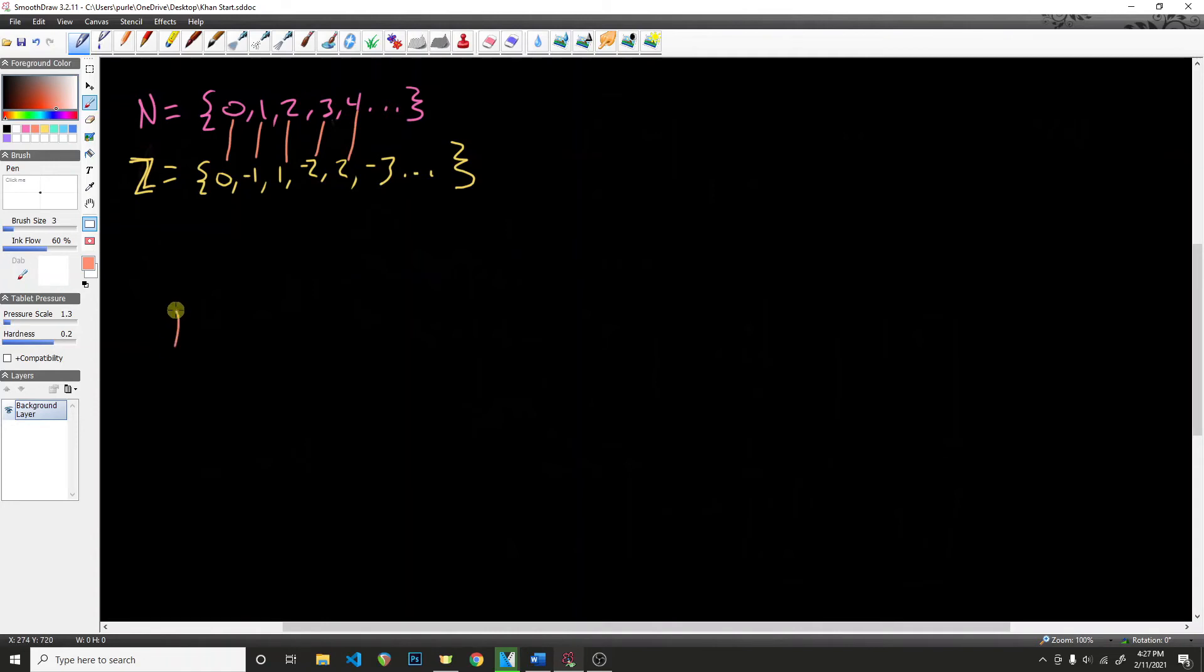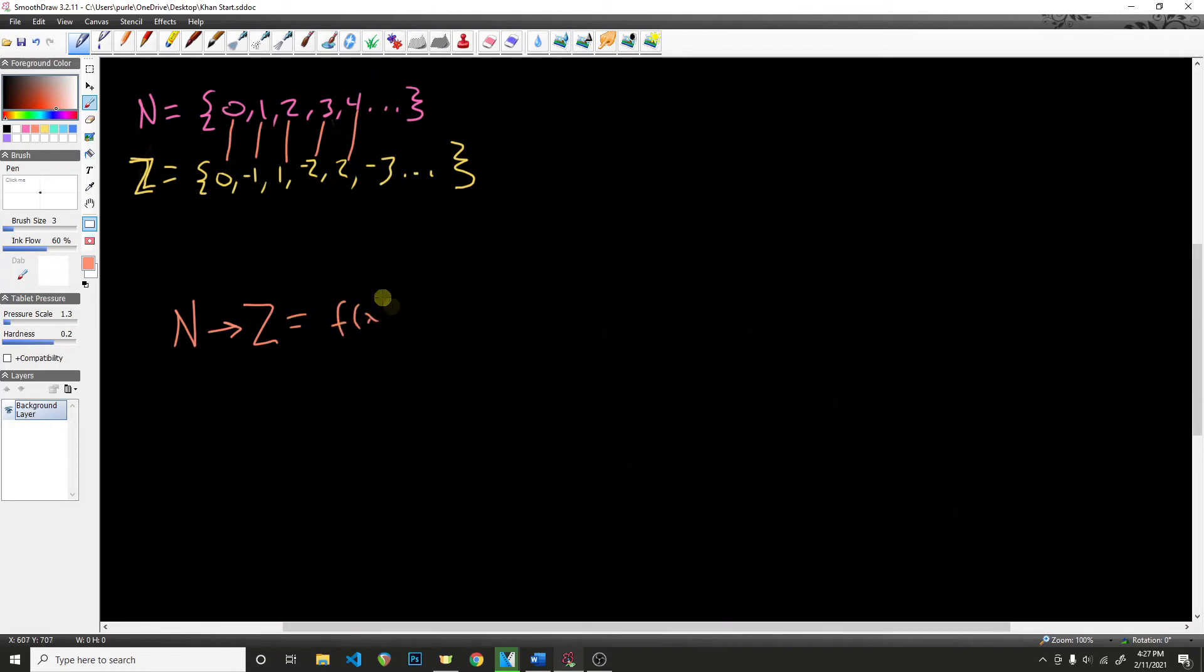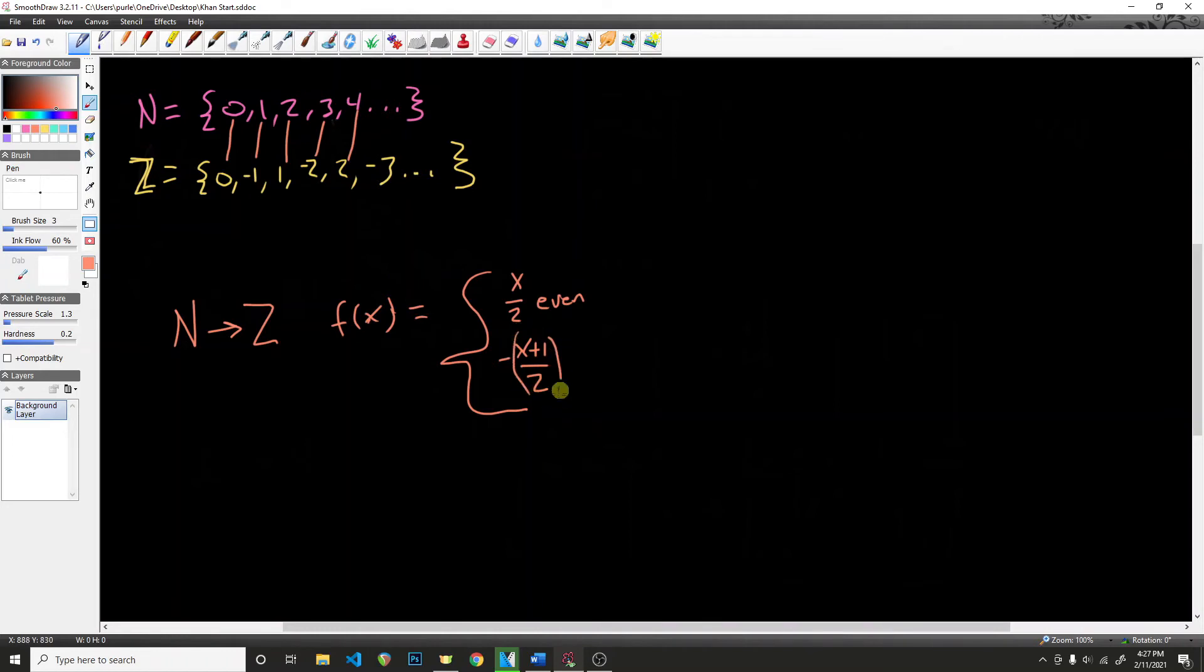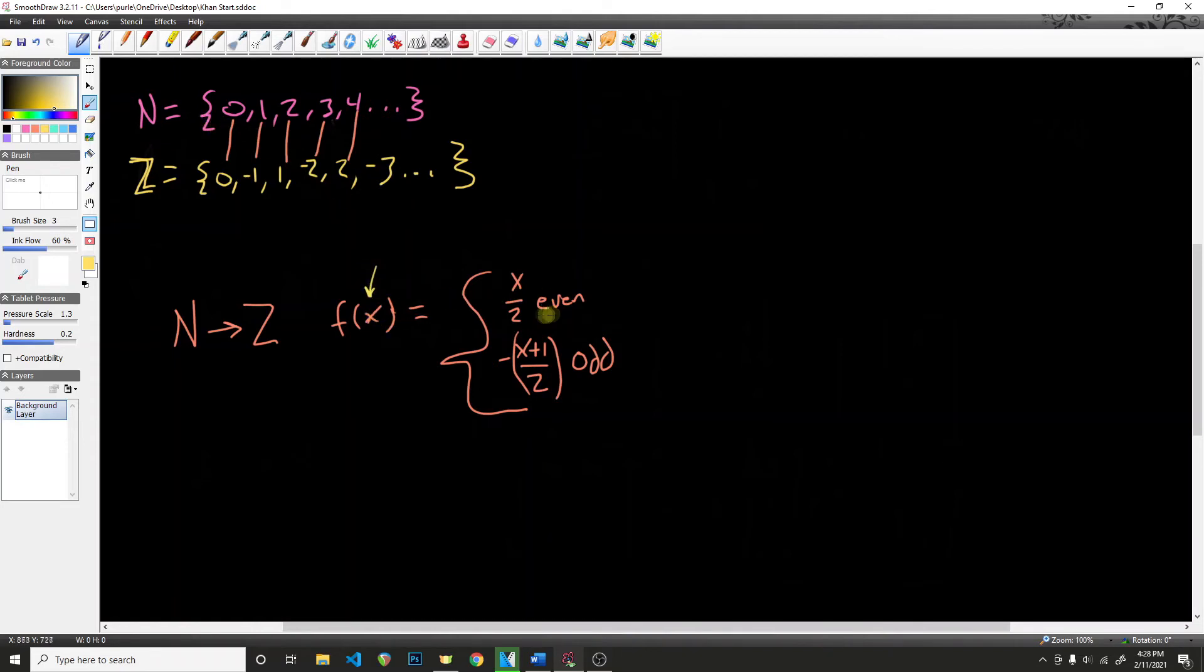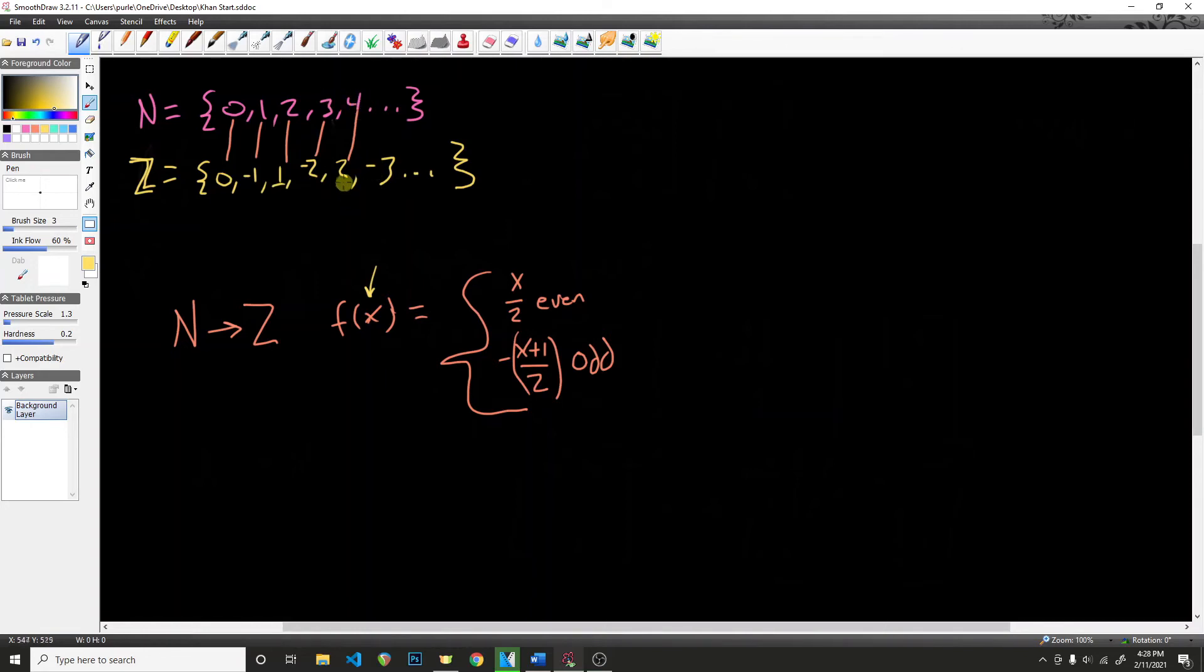So in order to map the natural numbers to the integers, we can use the formula f of x is going to be x divided by 2 if the number is even, or negative (x plus 1) divided by 2 if it is odd. When we plug in each natural number for x, we can see that 0 divided by 2, that's going to be 0. Then 2 divided by 2, that is going to be equal to 1. 4 divided by 2, that is going to be equal to 2. And likewise, for all of the odd numbers, we have this formula (x plus 1) divided by 2 and then we take the negative of that.